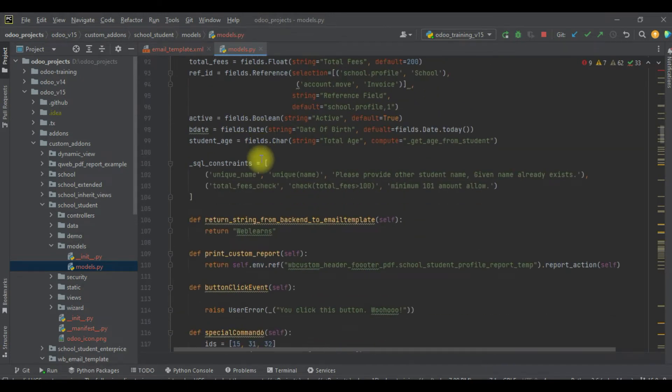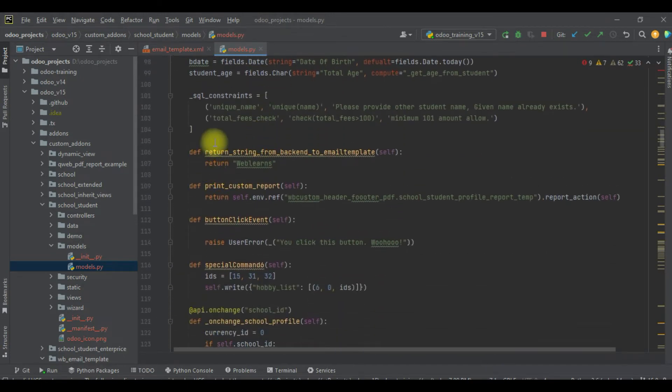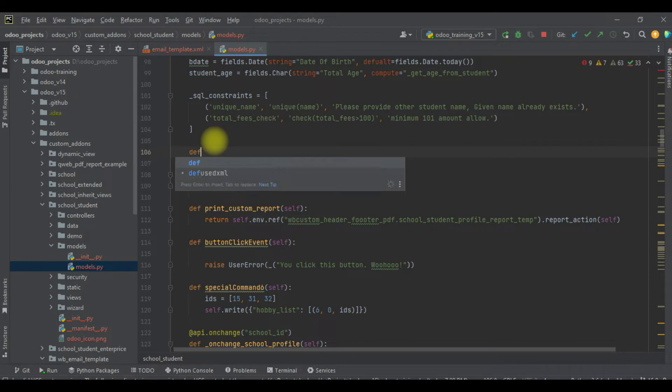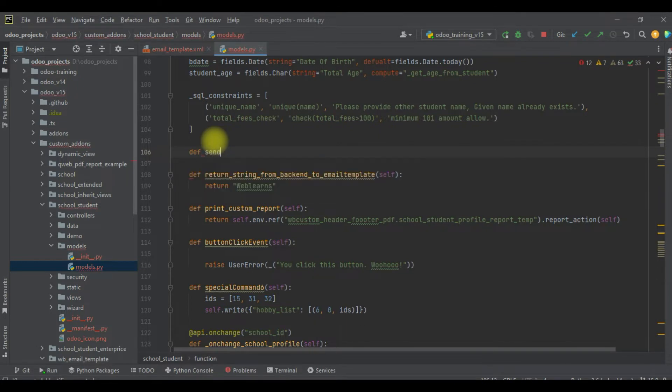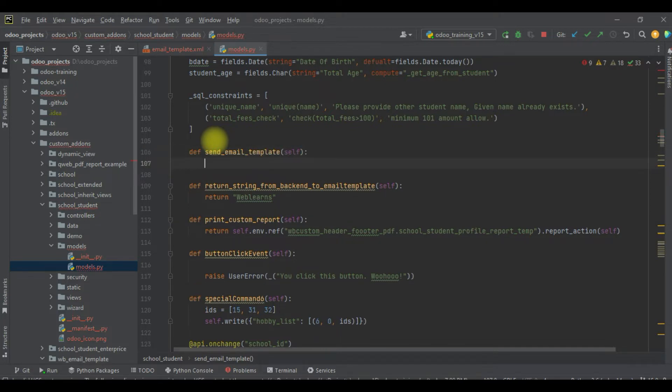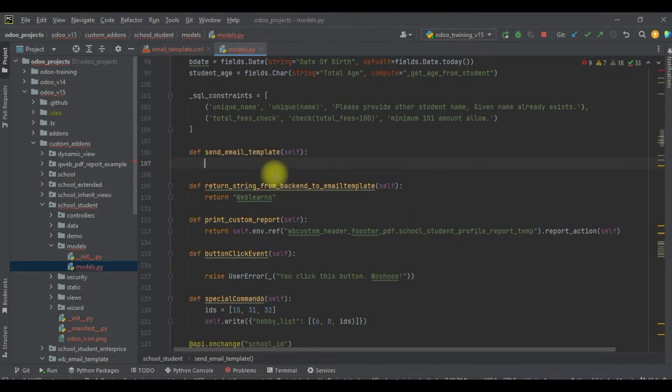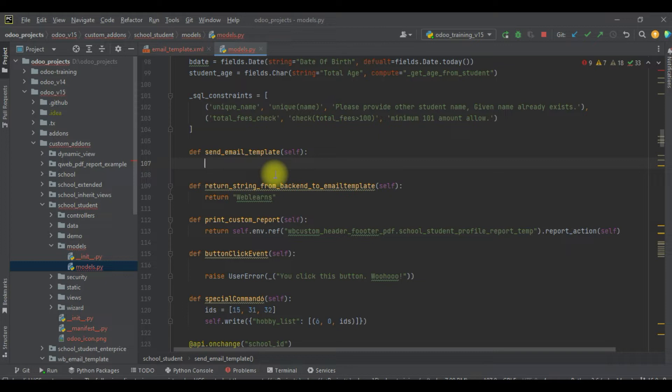For that, I will create one method: def send_email_template. Here we will use this email template. The question is how you can access this email template using the XML ID. By default, Odoo already provides one feature which is the reference. Based on that, we will get the record set from the database, so we don't need to search anywhere.